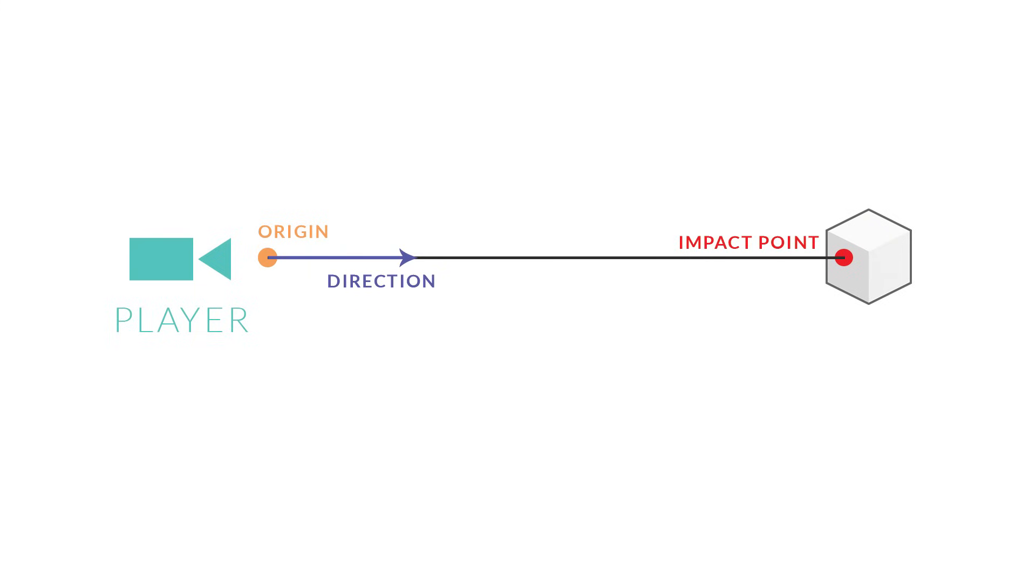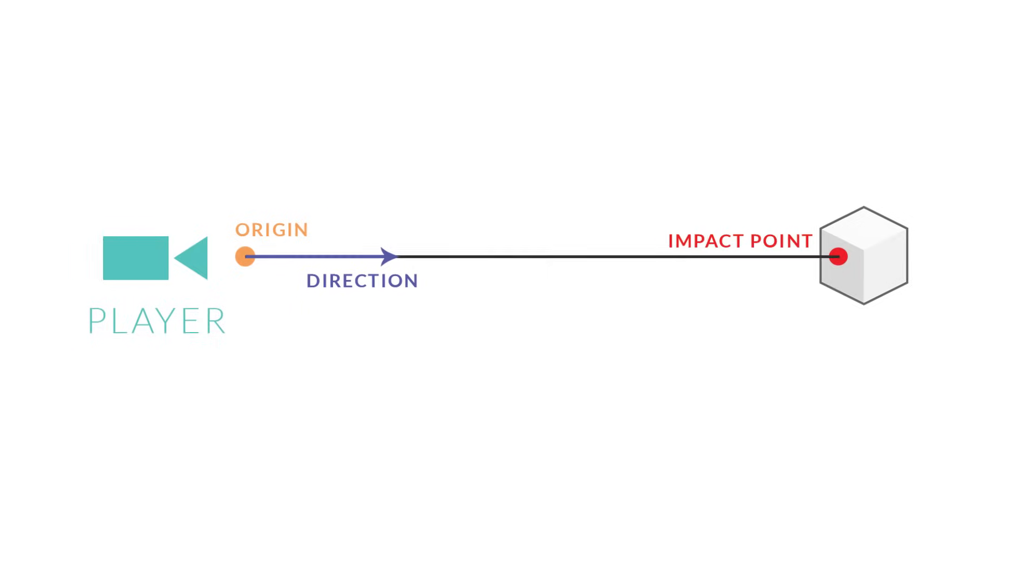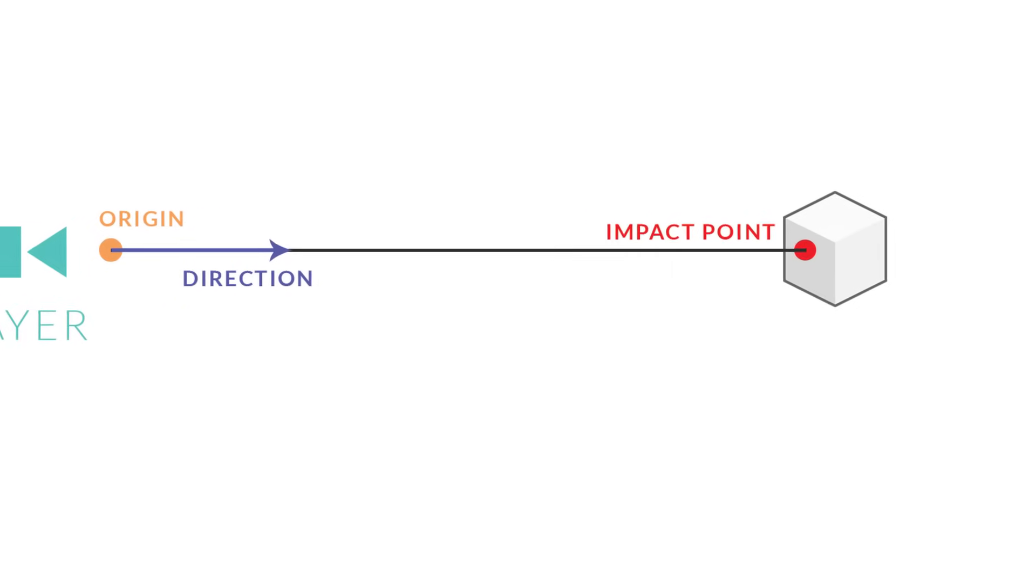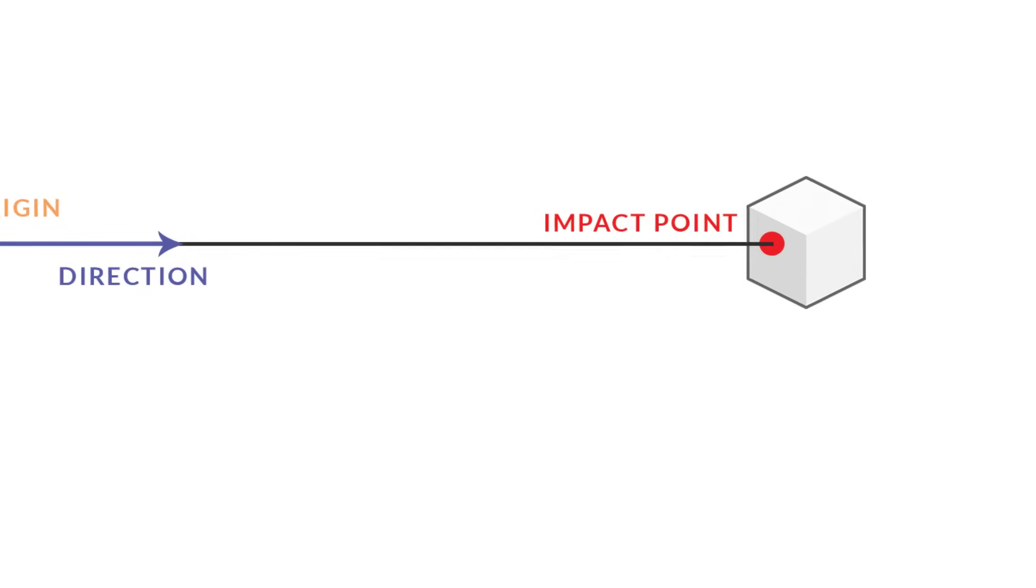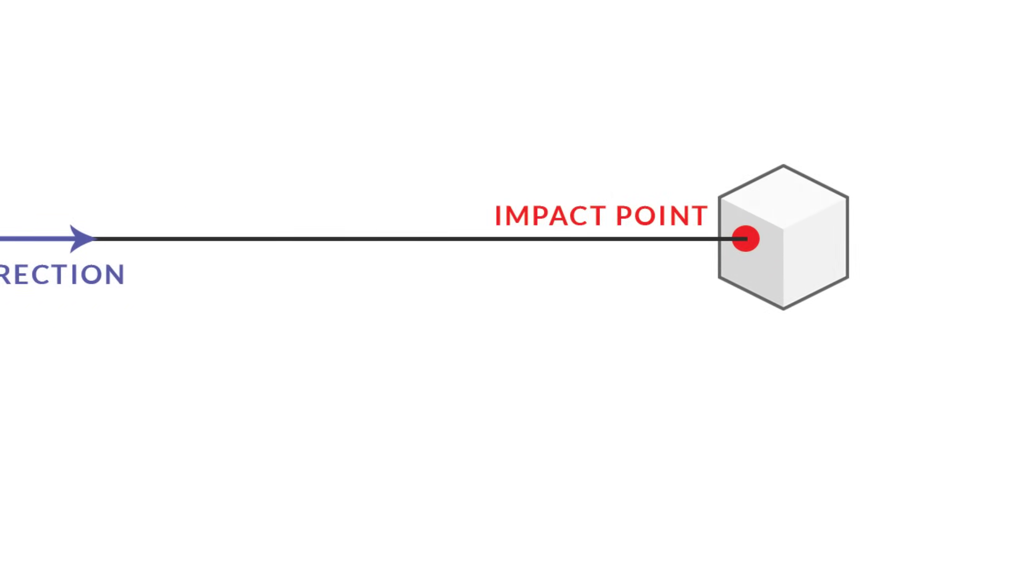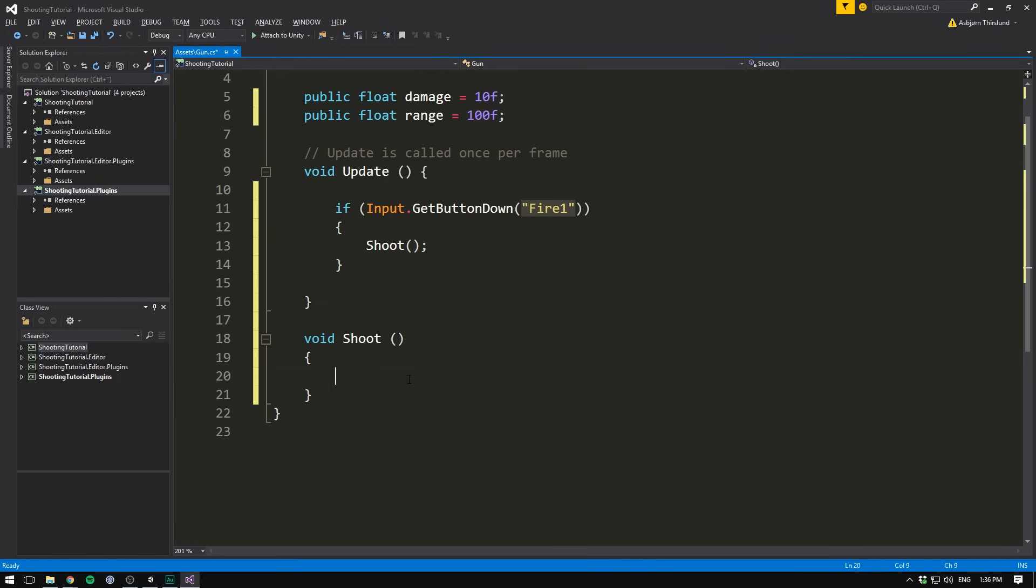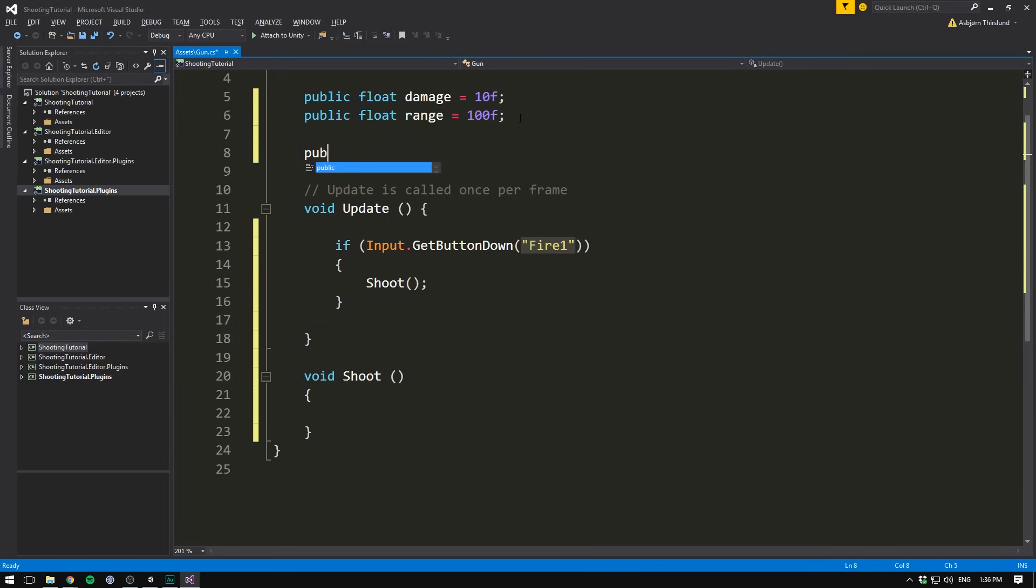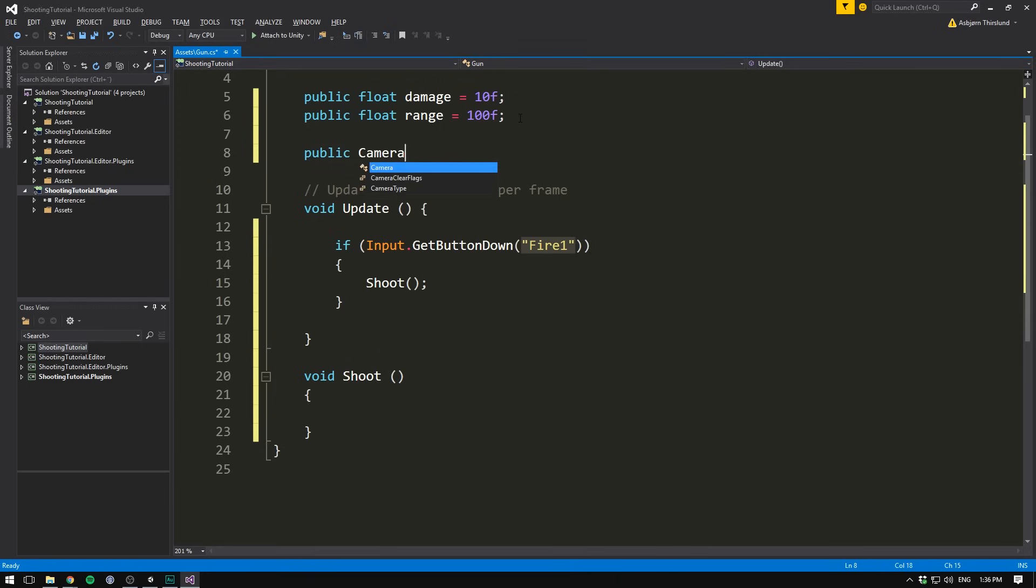So we'll write void, shoot, open close parentheses, and the curly brackets. Now we can put all of our shooting code in here. In order to shoot, we'll be using ray casting. This means that we will be shooting out an invisible ray, starting at the position of our camera, and then in the forward direction we're facing. If the ray hits something, we can gather information about what we hit, and if we hit a target, we can damage it, and if we don't hit anything, we know that we've shot into thin air. And so we can just do nothing.